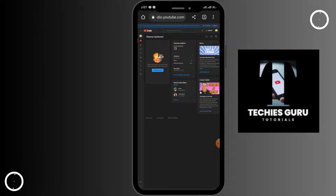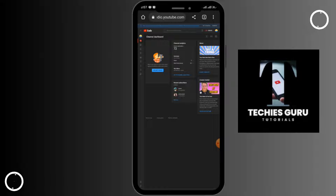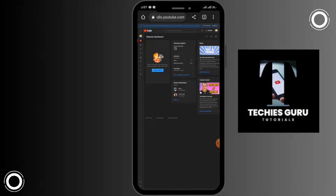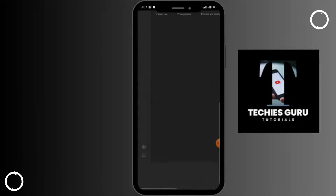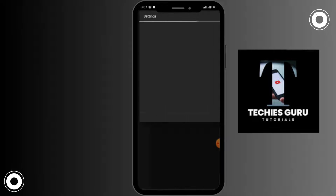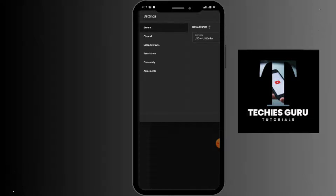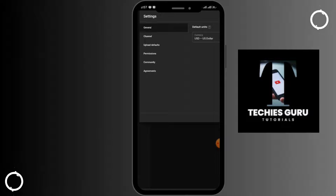Your YouTube Studio will be opened in the browser. In the left lower corner you can see the Settings option — simply tap on Settings. The settings will open with various options; among them, tap on the Upload Defaults option.